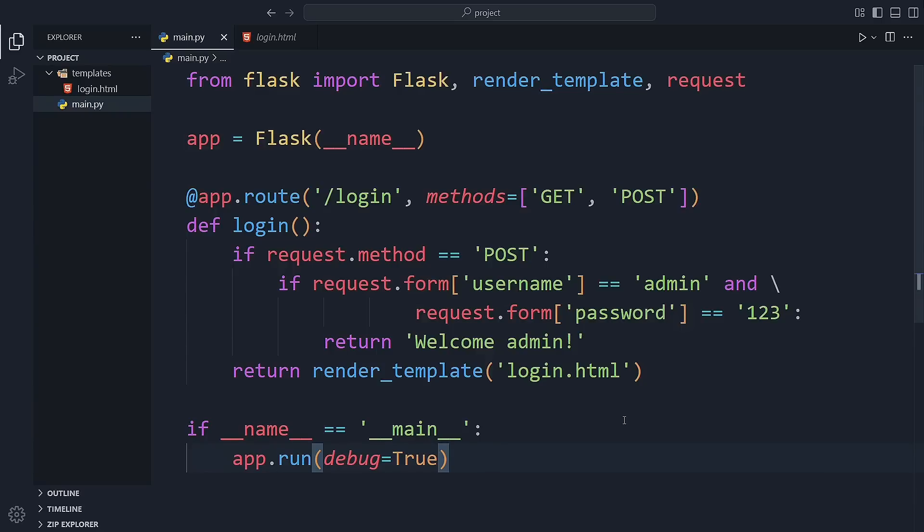In the previous video, we created a basic login page, just a simple form where users could enter their username. Now, in this video, we're going to take it a step further by using Flask's session feature to actually remember the user after they log in. We'll build a login system where users can log in, access a dashboard, and log out, all without using a database. Let's get started and see how it works.